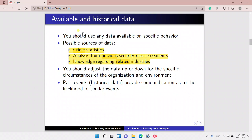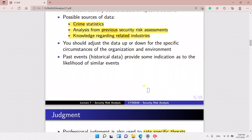For available and historical data, we look into the crime statistics — these are the sources we should look into. We should analyze from previous security risk assessments and look into other related industries. You should adjust the data up or down for specific circumstances and the environment. Past events and historical data provide some indication as to the likelihood of similar events.